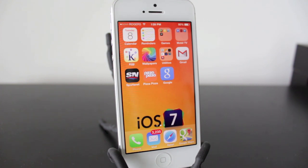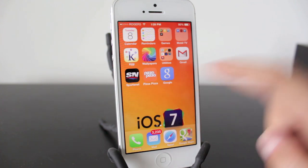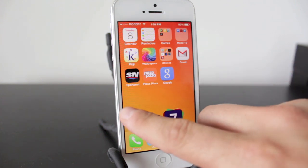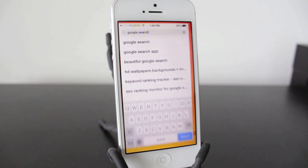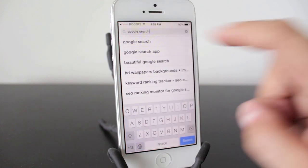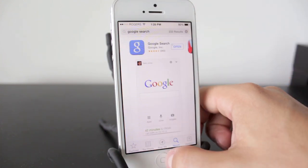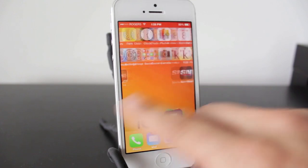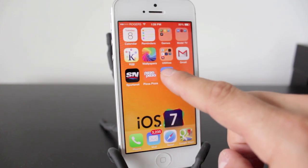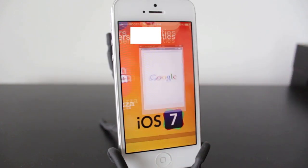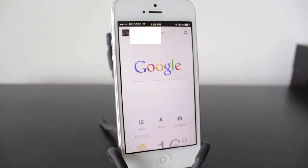As long as you're running iOS 5.0 or above you should be good to go. What we're going to be using is the Google application. You can grab that in the App Store for free — just type in Google Search, the application will appear, and you can go ahead and download it.